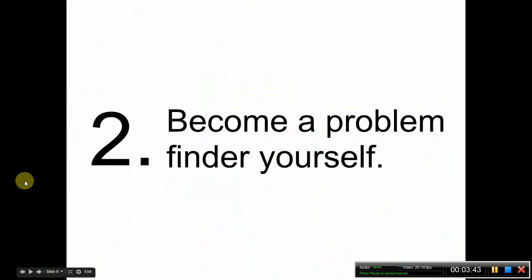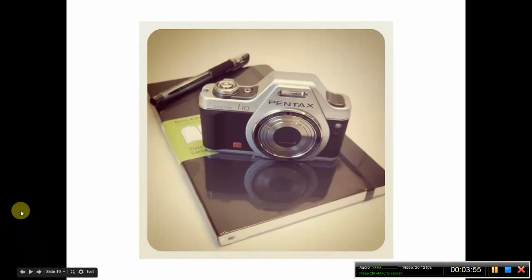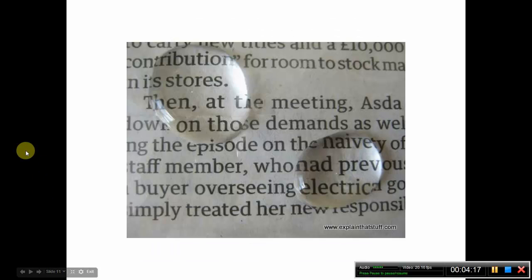The second thing is that you have to become a problem finder yourself — you have to model finding problems for students and seeing mathematics in your world and how it relates to your students' world. That's not a huge task; it just involves carrying some equipment with you. Today you need a smartphone, or just a notebook or something to keep track of things you run into in your life that you think are good, interesting math problems. You have to use a different lens and look at the world through the lens of how does this thing I'm looking at relate to my students' needs.